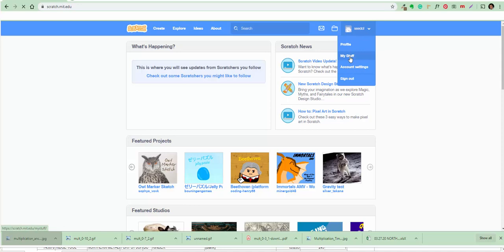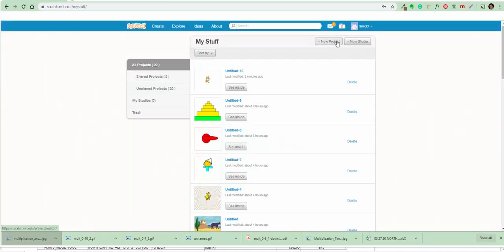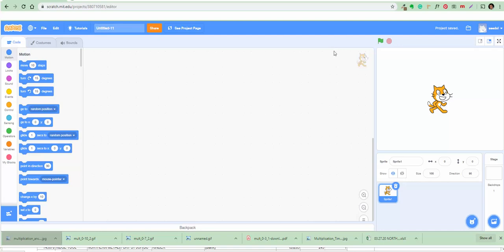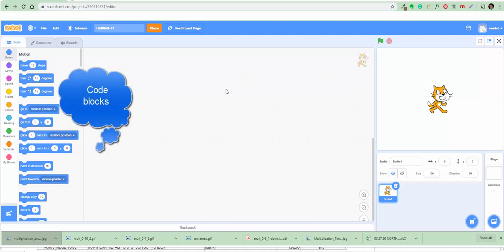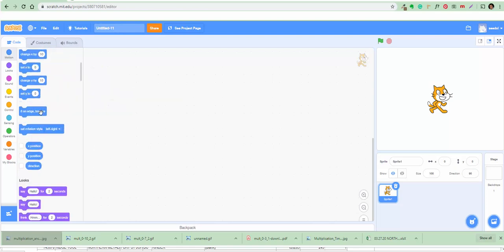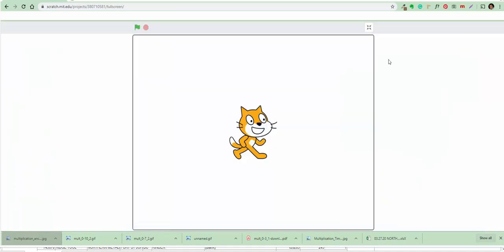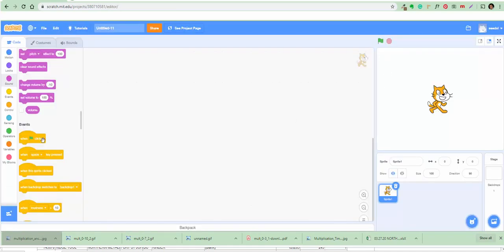We're gonna make a new one. This is the interface. These are the blocks — the blocks do all the stuff. You can go full screen and non-full screen and it does the stuff. We're gonna create a game, a small easy quick one.